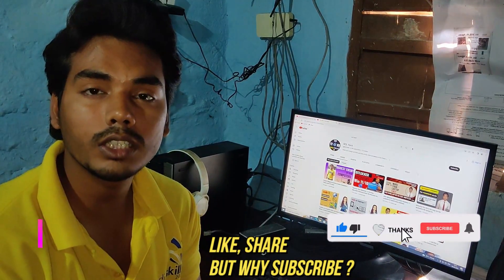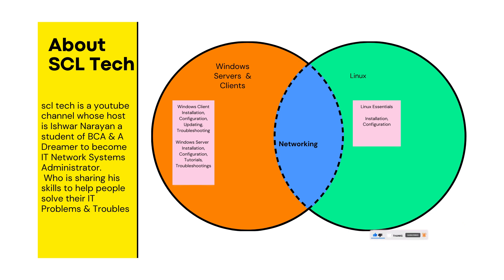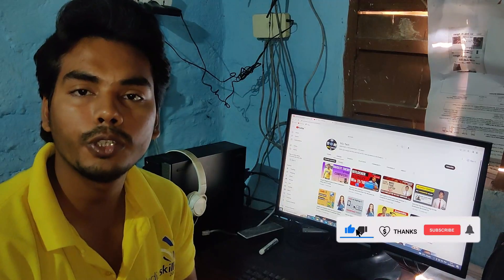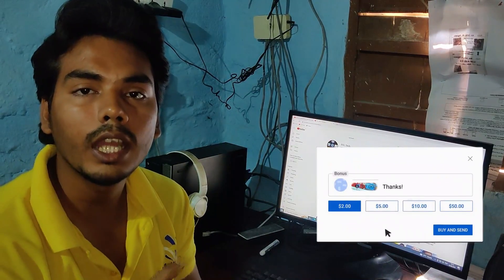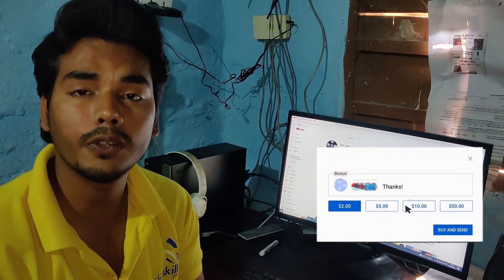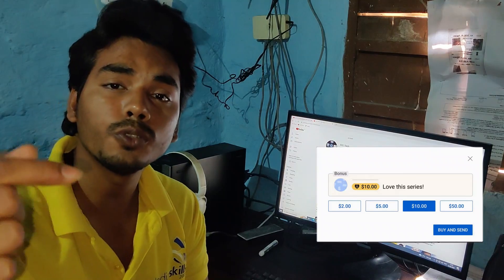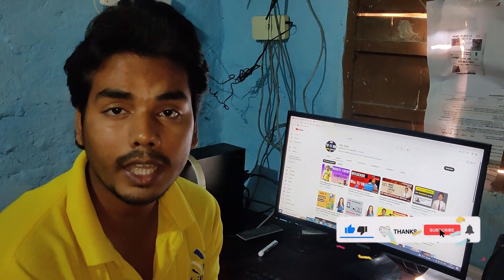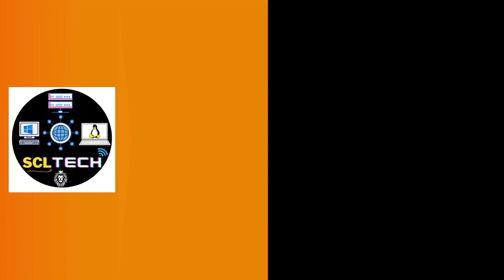And last but not least, you can subscribe to this channel if you are interested in Windows networking. I regularly on a weekly basis upload videos related to Windows networking and VMware. So like this video, and if you really like this video then you can also do super thanks - it will help me.